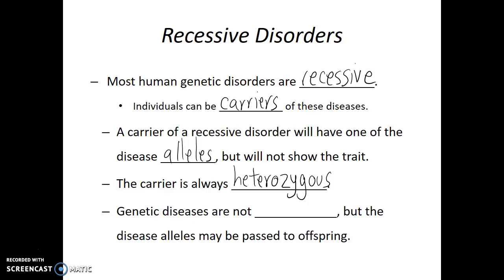Unlike being a carrier for a contagious disease, genetic diseases are not contagious. Meaning, if someone is a carrier for a genetic disorder, they don't have any risk of passing it on to anyone except for their direct offspring. Therefore, with genetic diseases, a carrier could possibly pass a disease allele to the next generation. Since it is a recessive disorder, it's only concerning if both parents are carriers for the same disease.